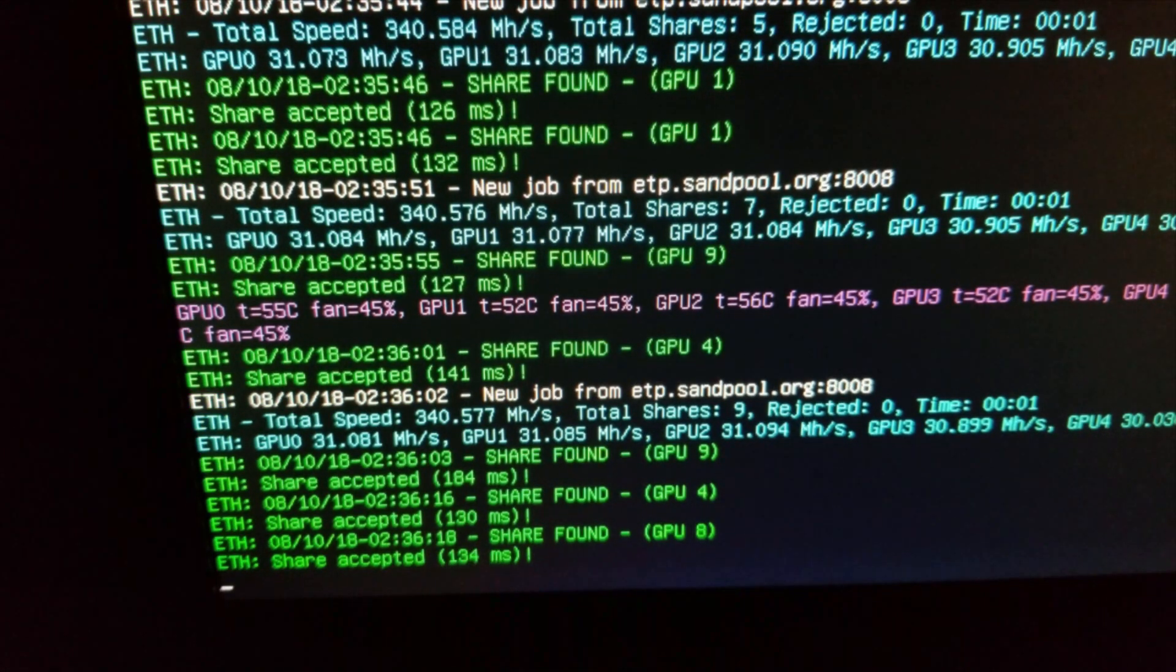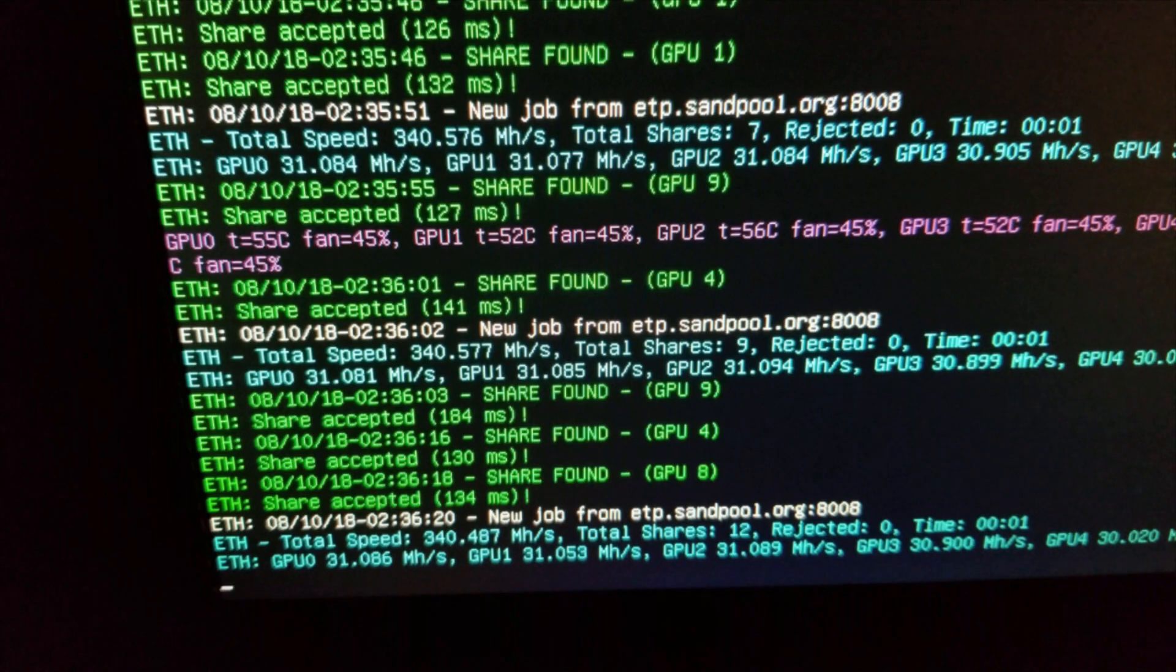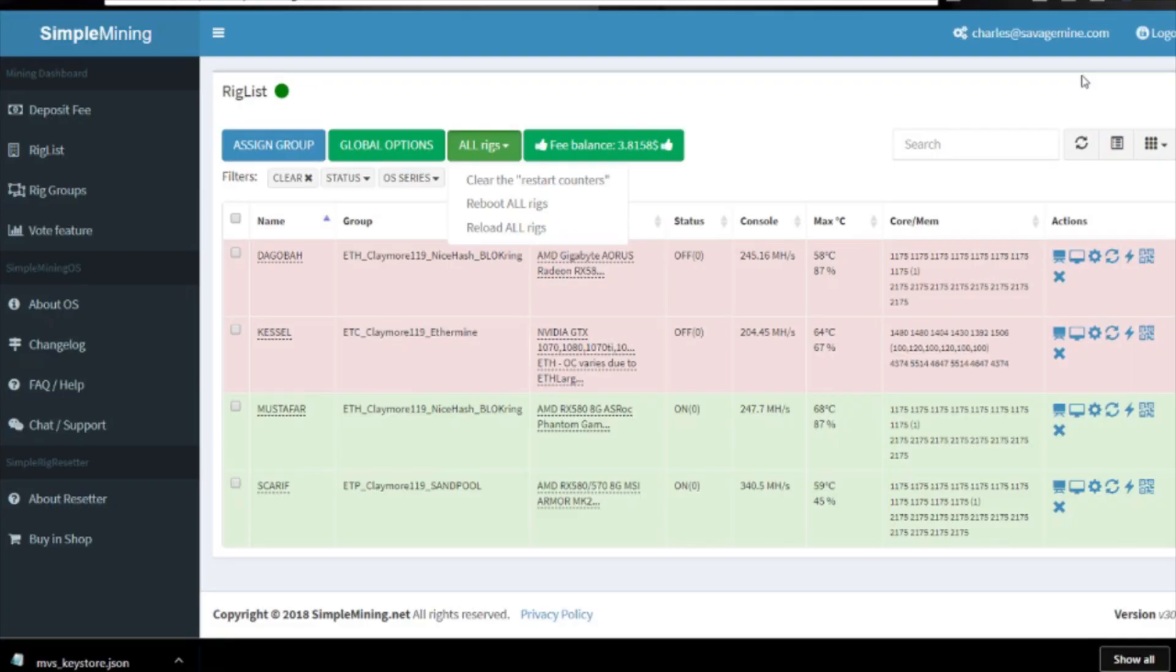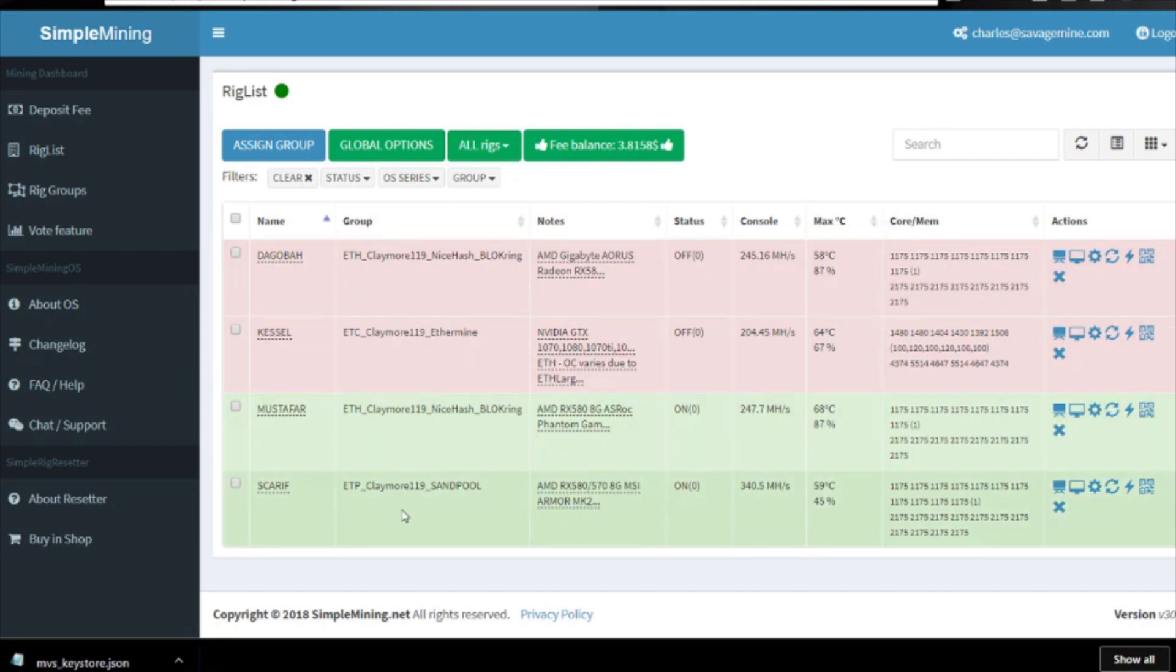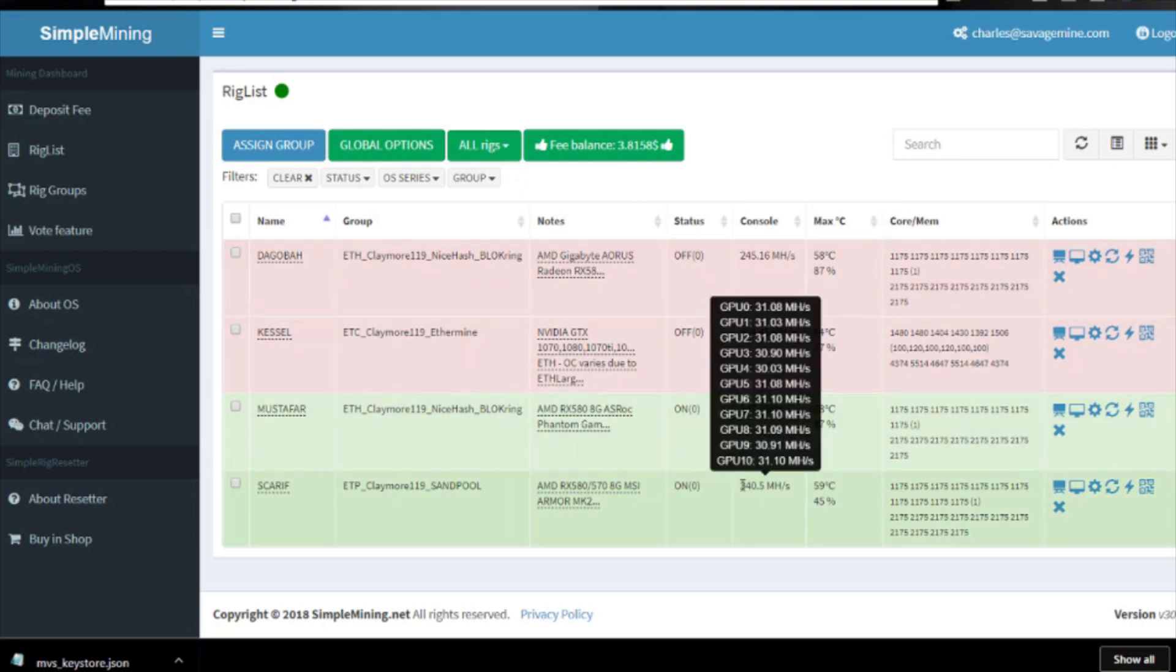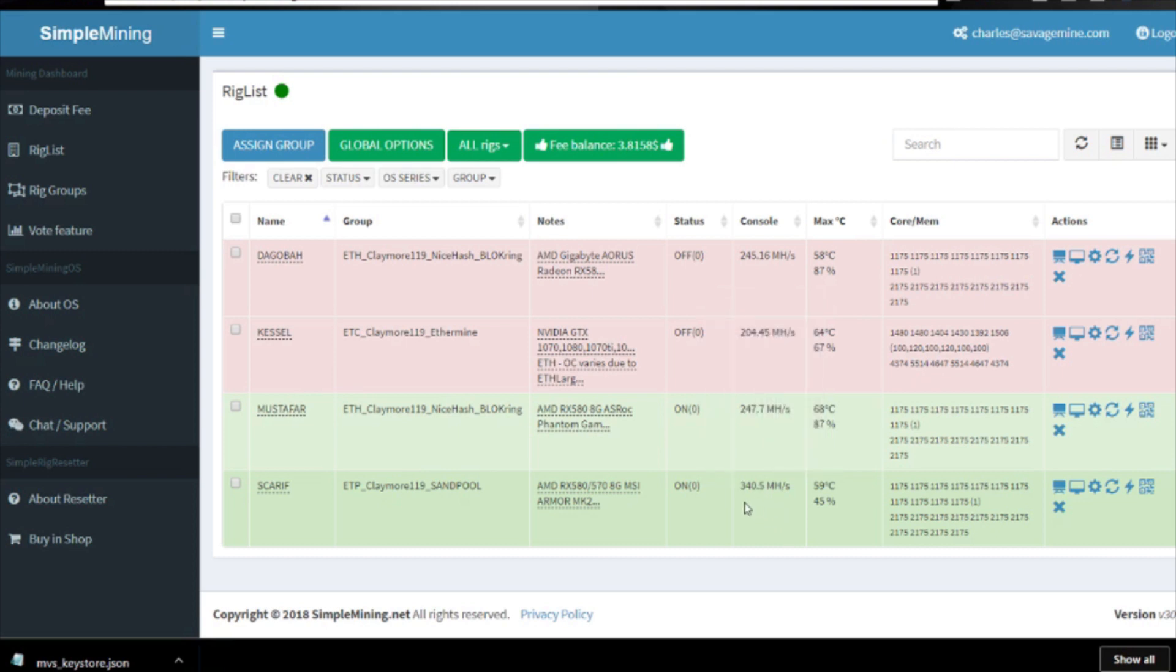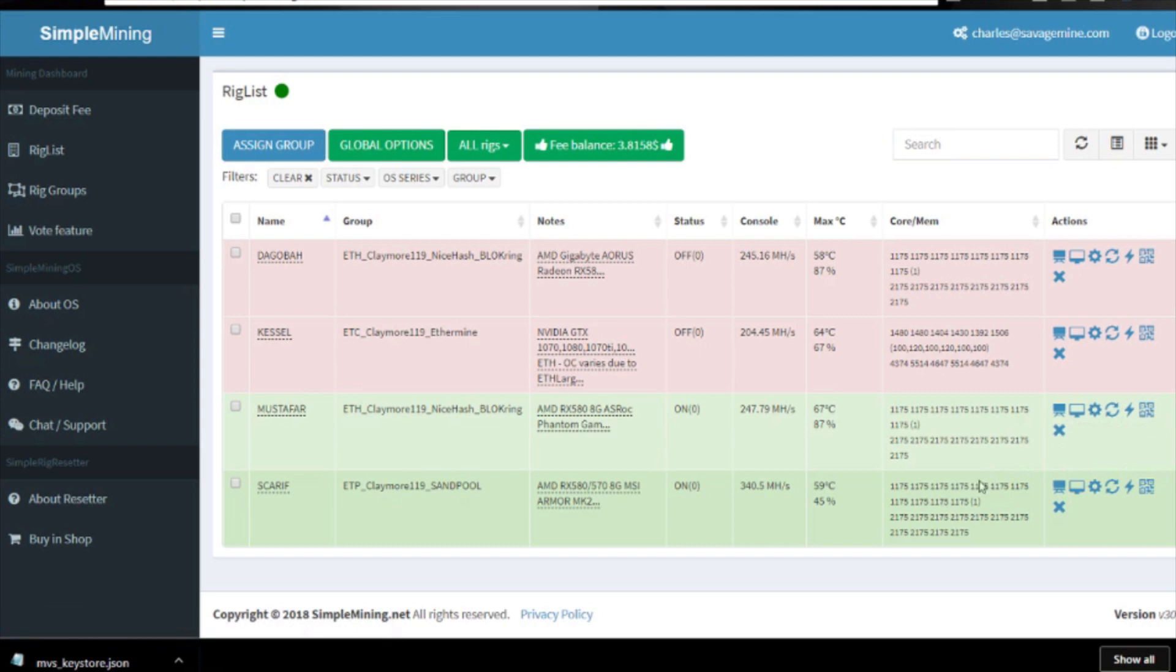When you come back to your Simple Mining OS dashboard here, you'll notice this rig is now on, it's hashing away at 340 megahash per second, and you can see right here which group it's on, ETP Claymore sandpool.